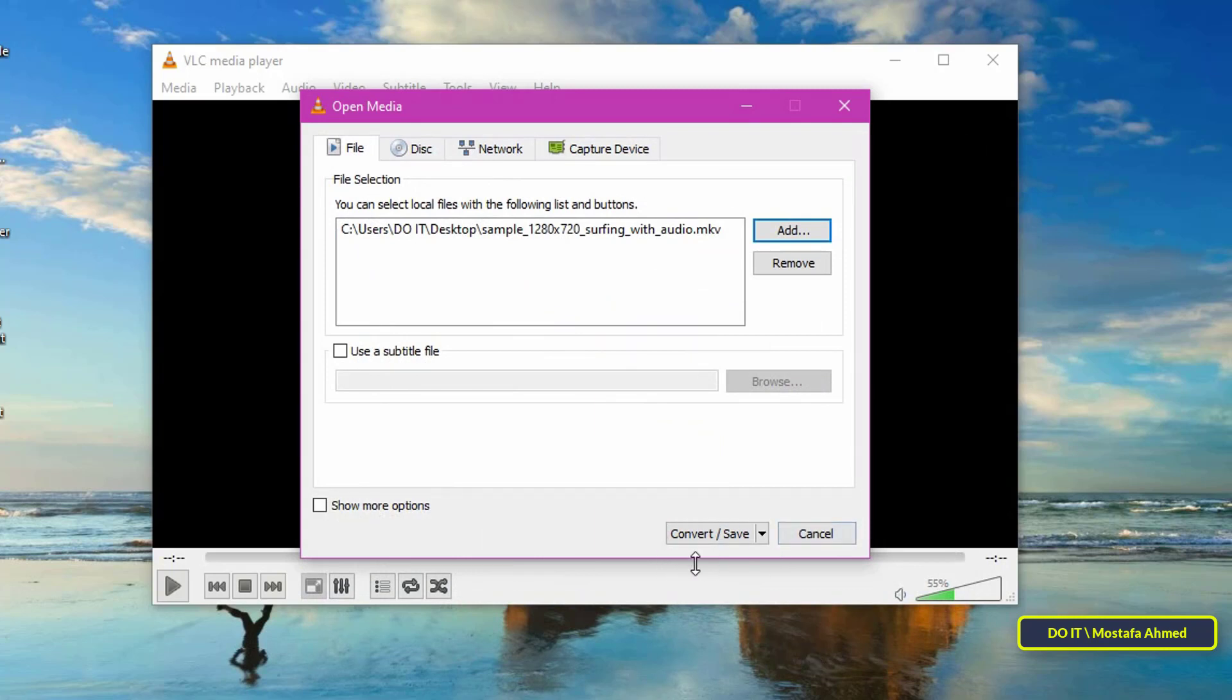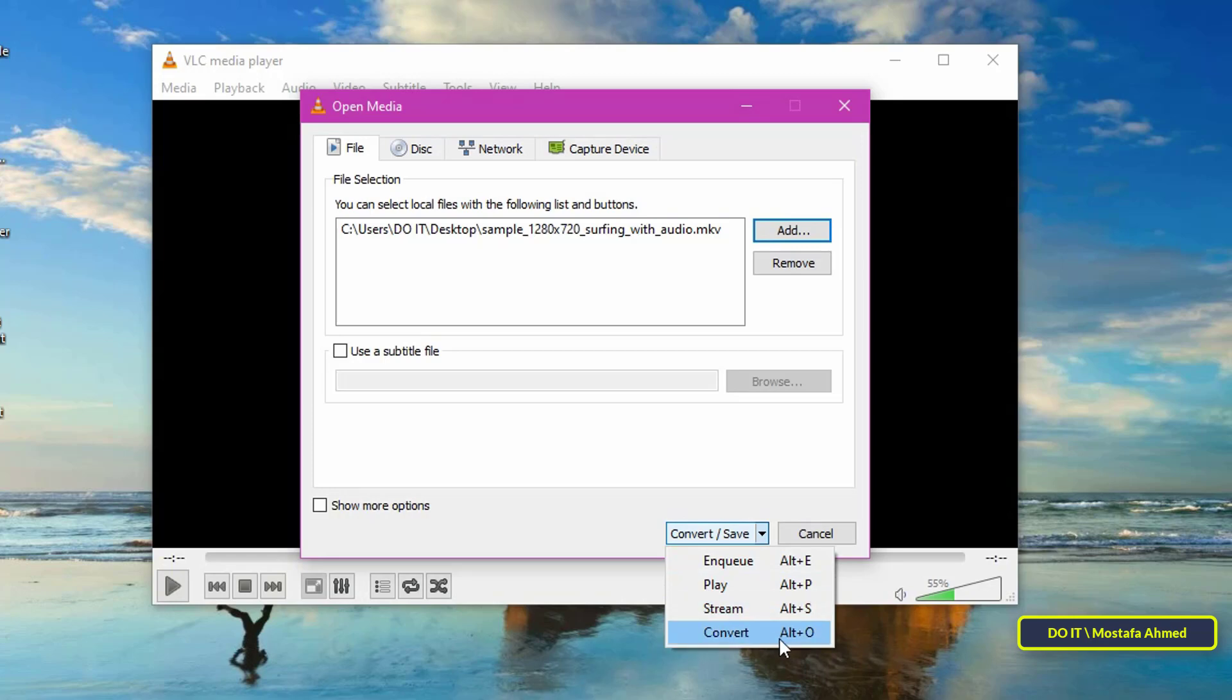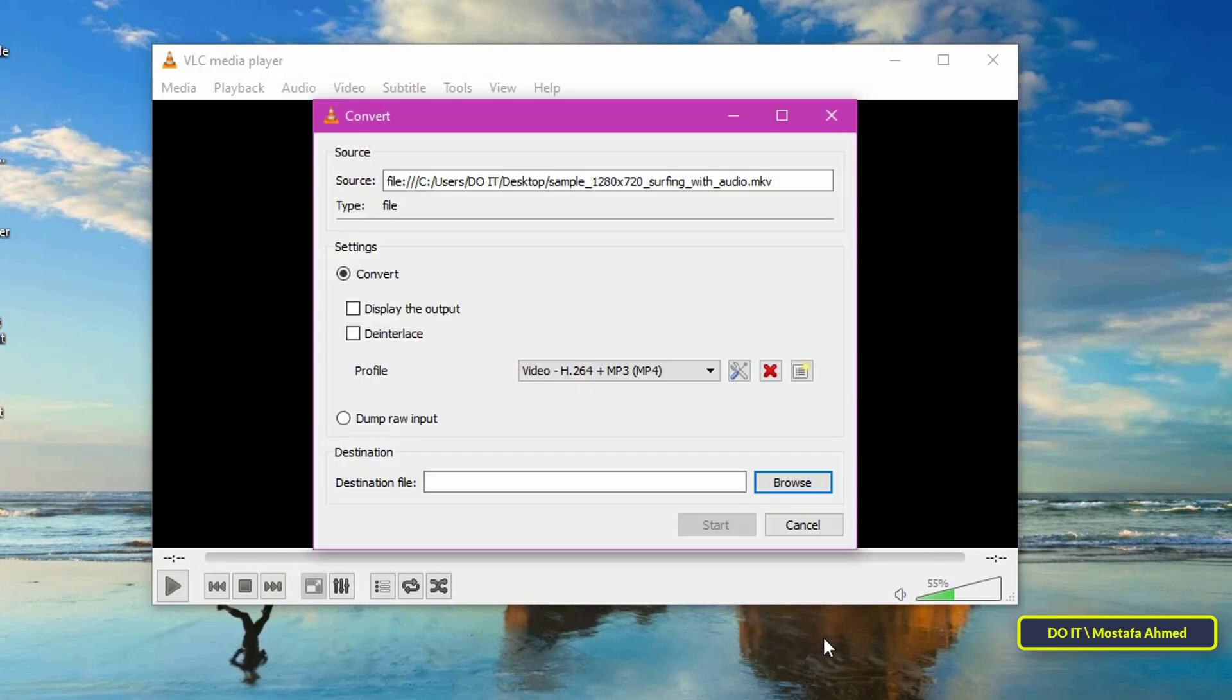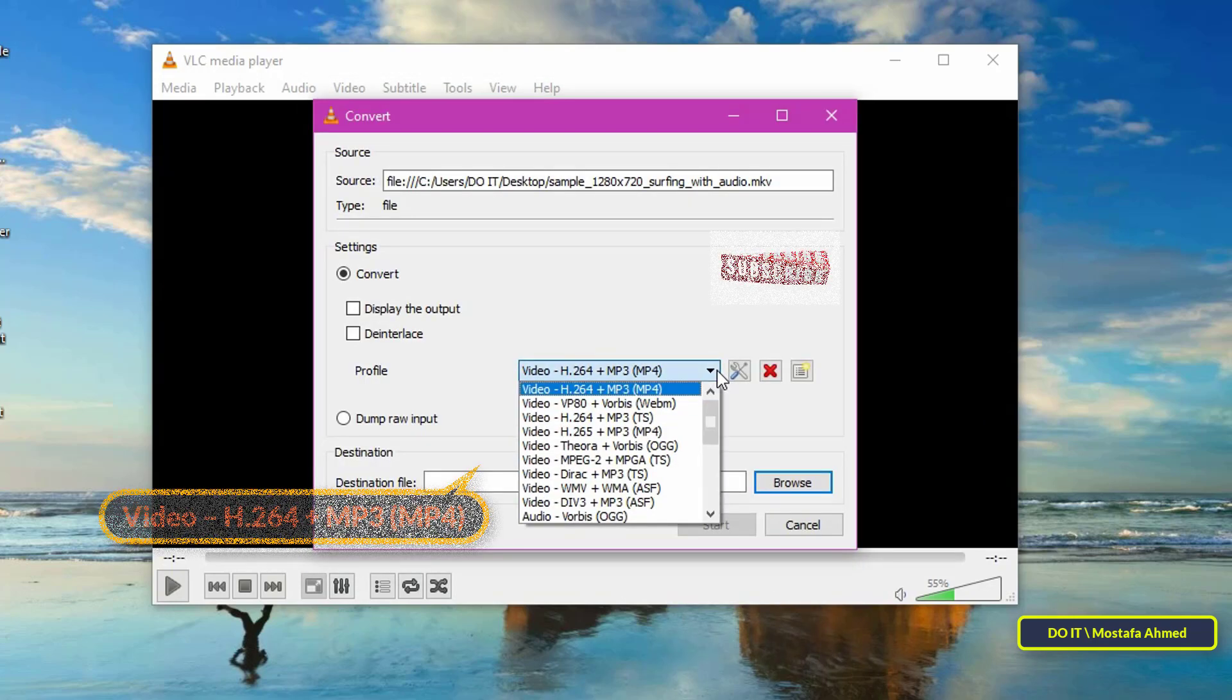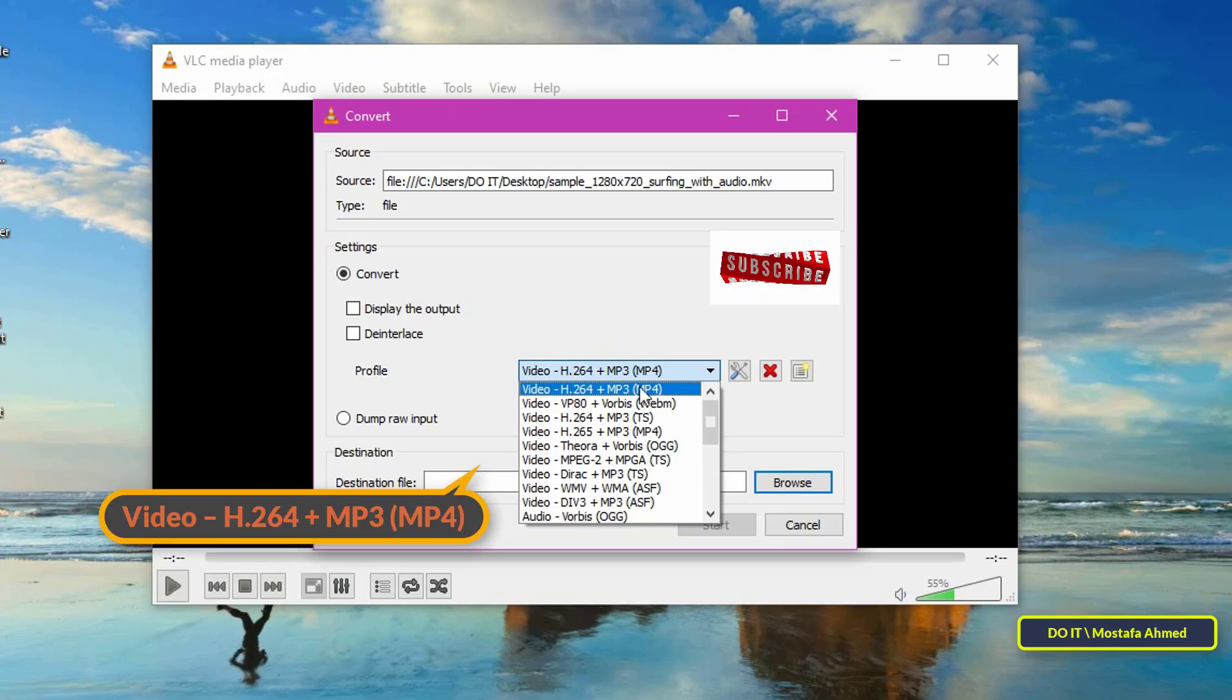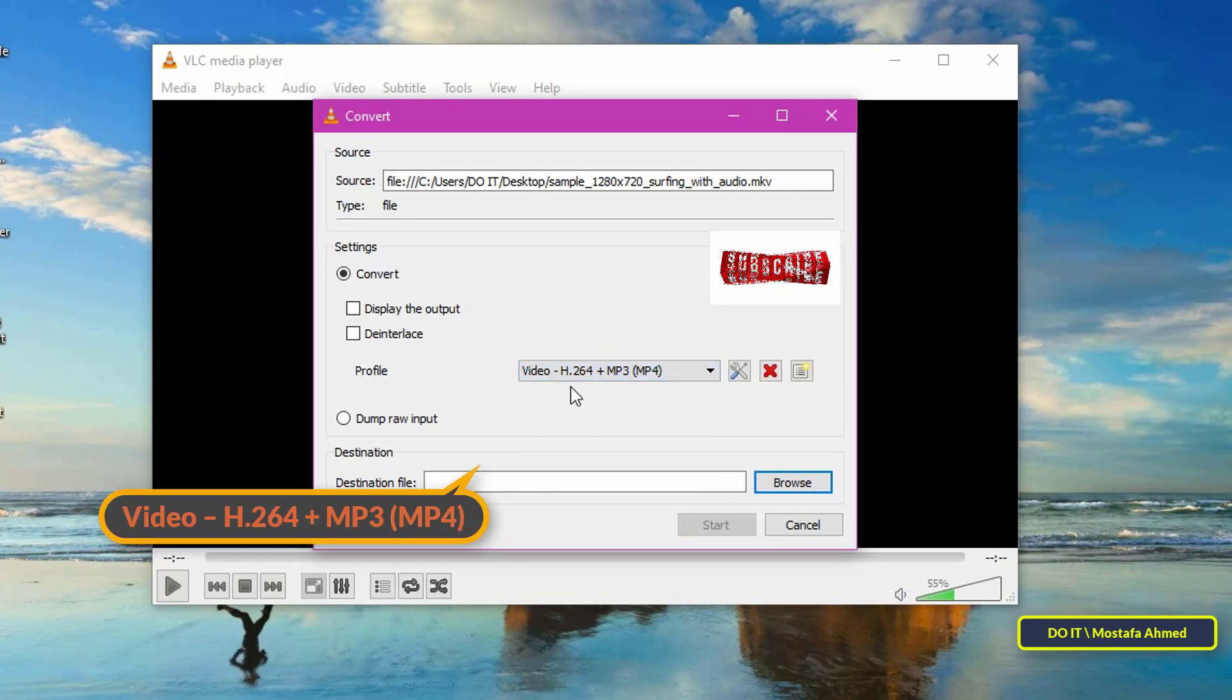At the bottom of the window, you will find a drop-down menu. Click on it and choose the convert option. Select the option video H264 plus MP3 MP4 from the profile drop-down menu.